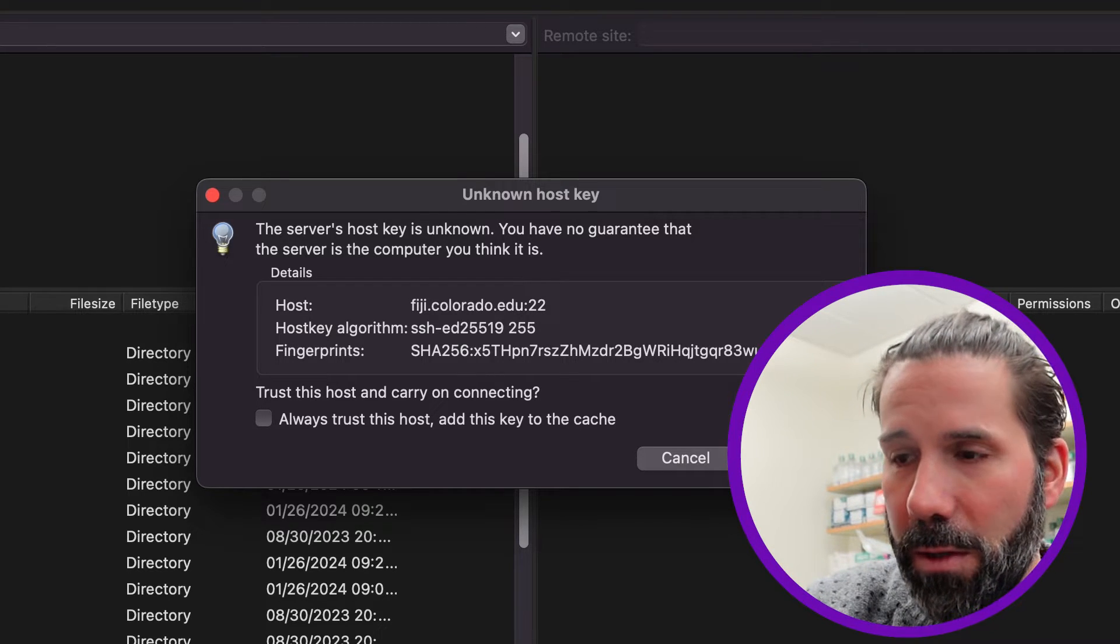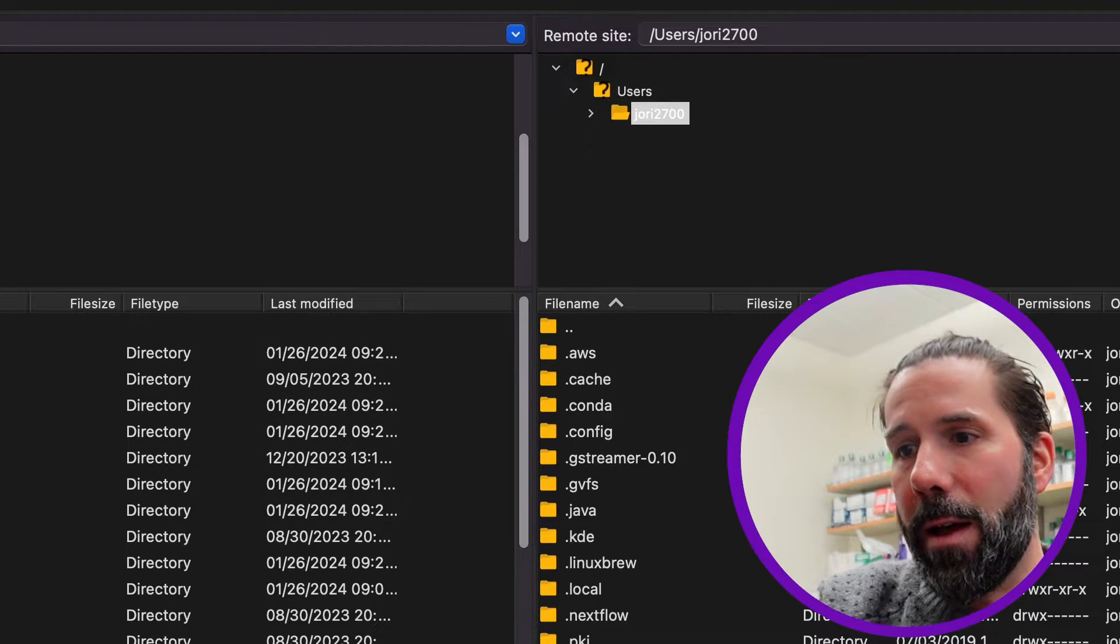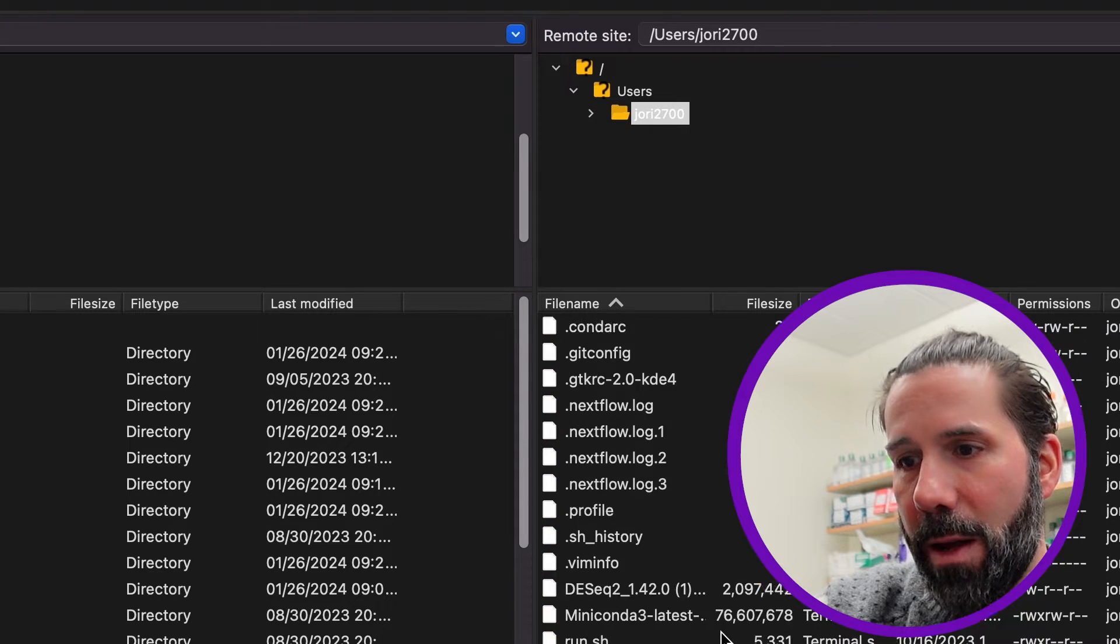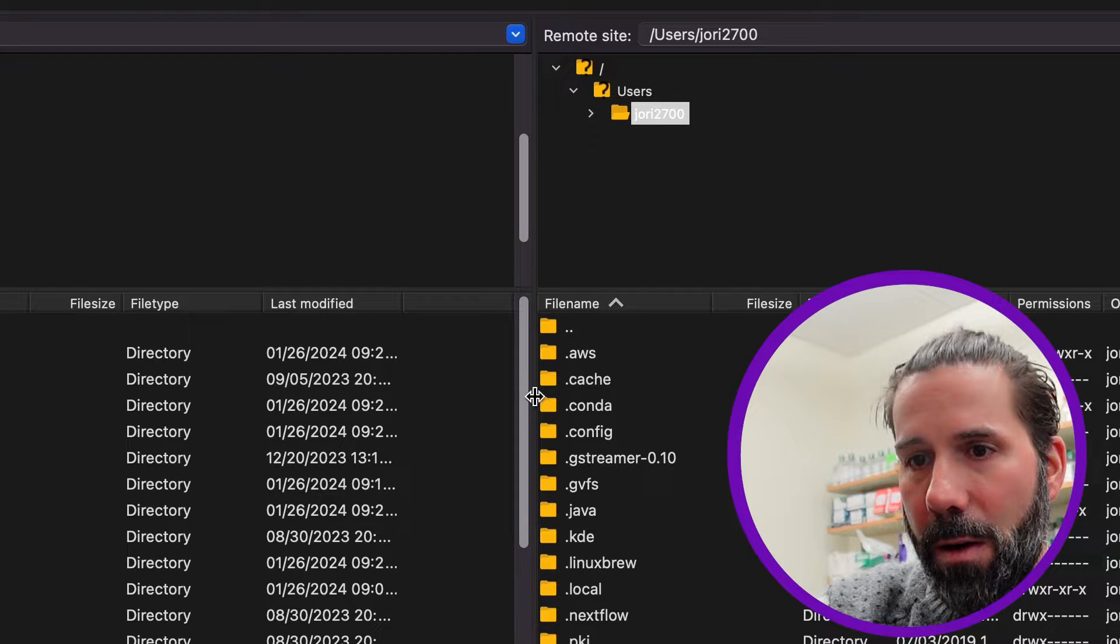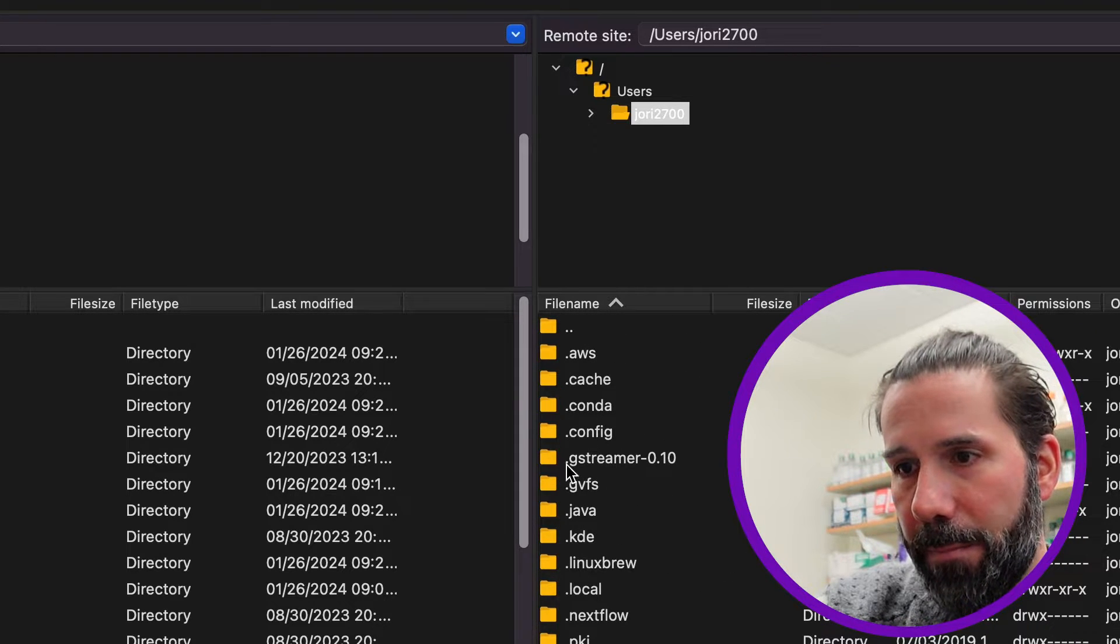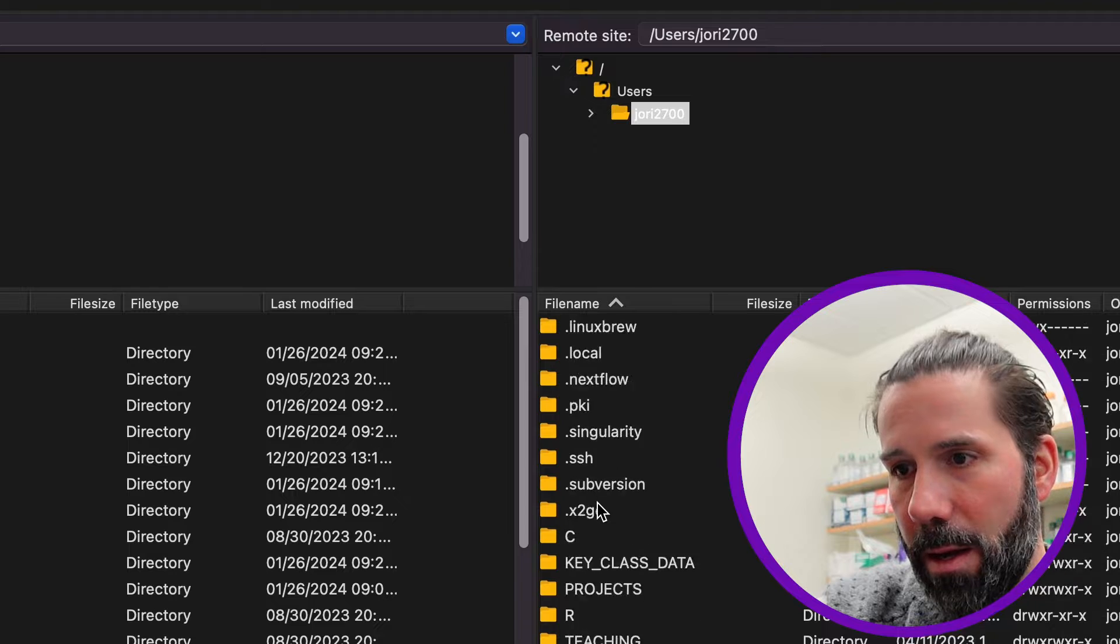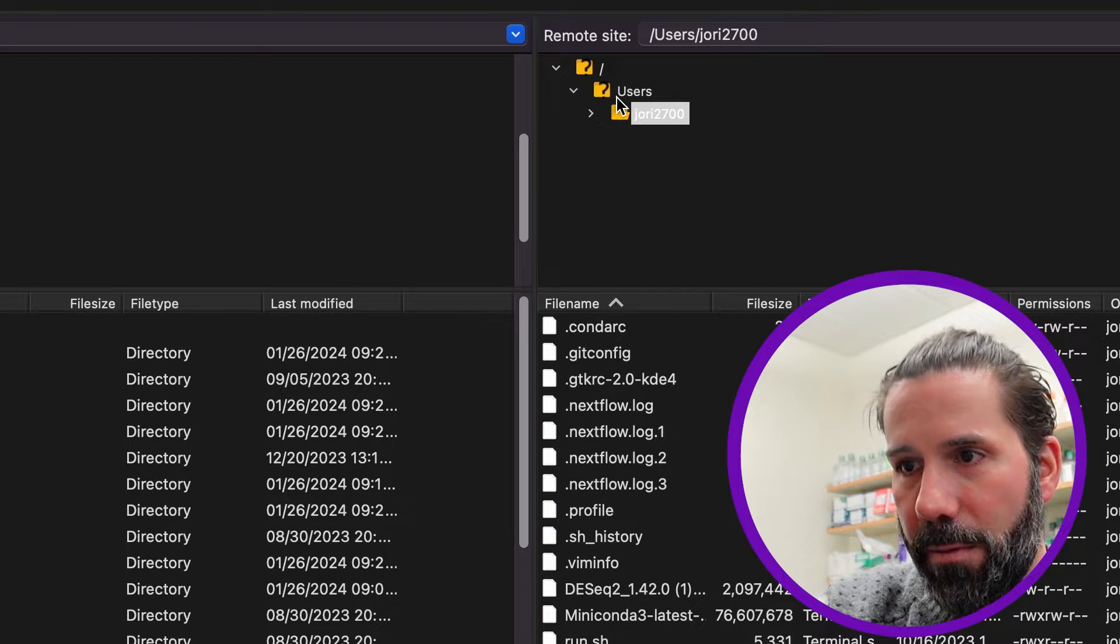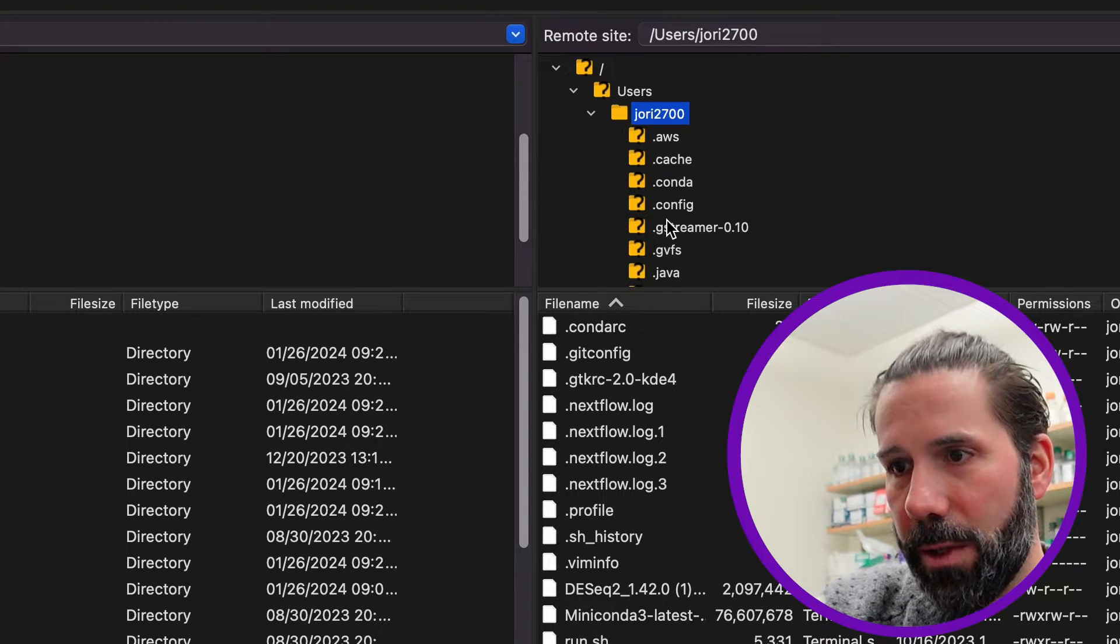It's asking me if I'm sure I trust the server, and I do. And boom, I'm in my local home directory here in my user file, jory27.